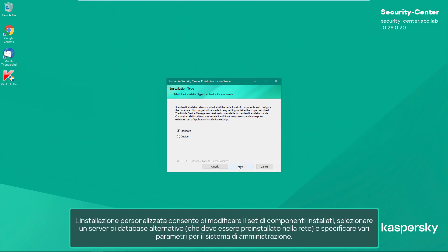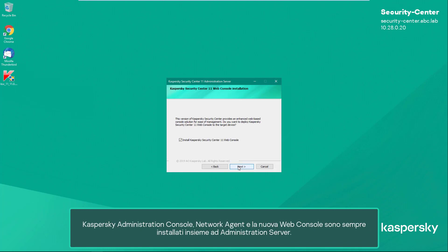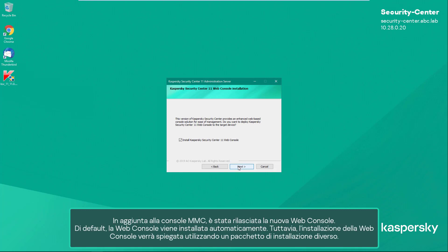Custom installation allows you to modify the set of installed components, select an alternative database server which must be pre-installed in the network, and specify various parameters for the administration system. The Kaspersky Administration Console, Network Agent, and new Web Console are always installed together with the Administration Server. In addition to the MMC console, the new Web Console has been released. By default, the Web Console is installed automatically, but we will demonstrate the installation of the Web Console using a separate installation package.